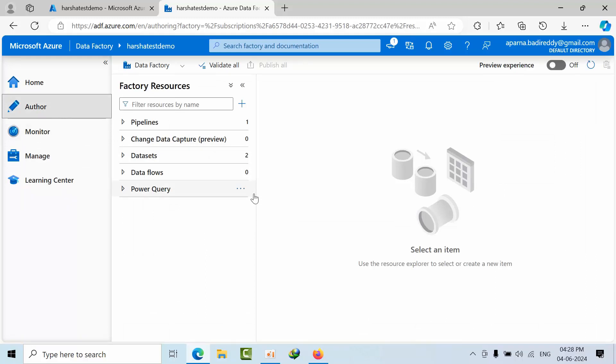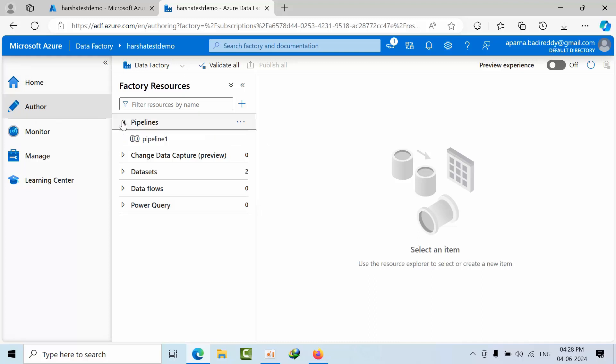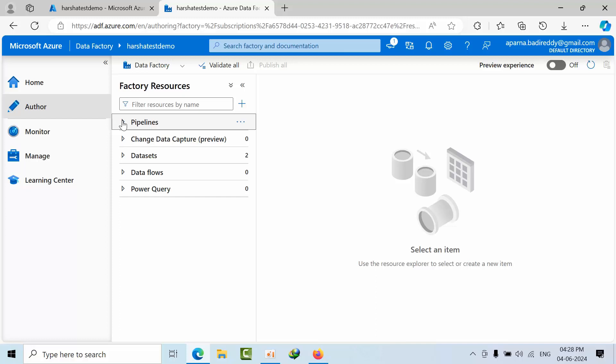Coming to Author, this is the pipeline section where we keep dragging activities and build the logic using pipelines.